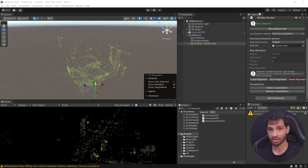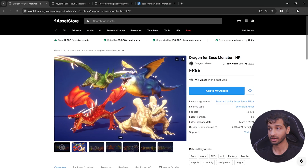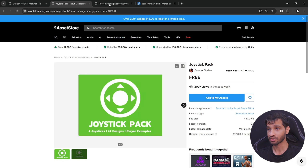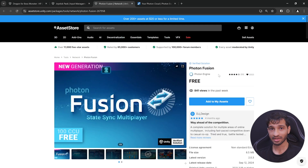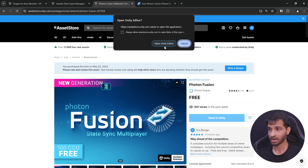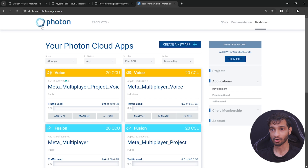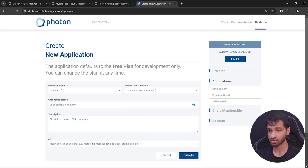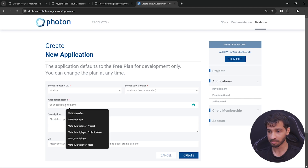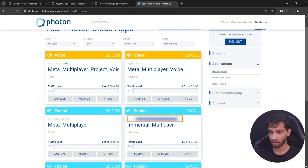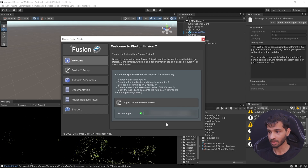Now let's download the assets and packages we'll need: the dragon boss monster, the joystick pack, and Photon Fusion. You can find the links in the description below. Add them to your assets, open inside the Unity editor, and import the package. While the packages are importing, visit Photon's dashboard, log into your account, create a new app, select Photon Fusion as the SDK, make sure you're using Fusion 2, give your application a name and click on create. Then copy the app ID, go back inside Unity, paste the Fusion app ID, and press enter.